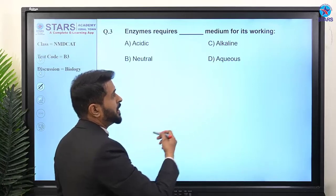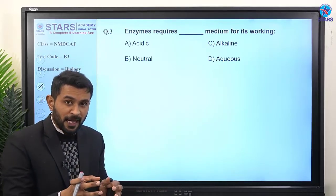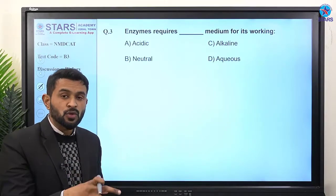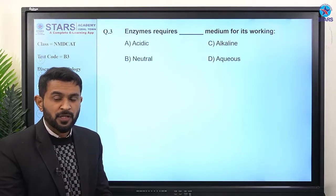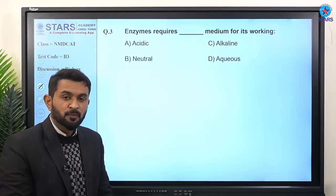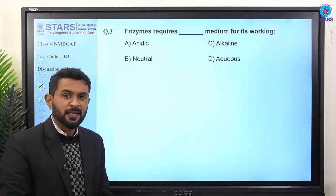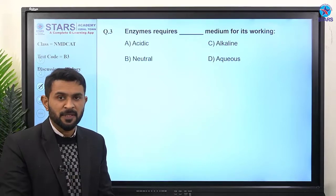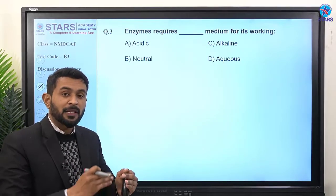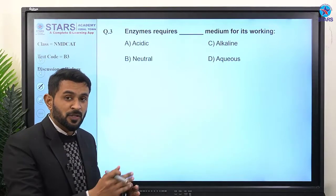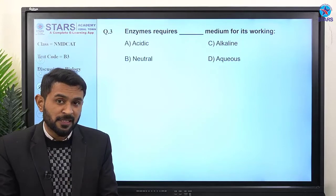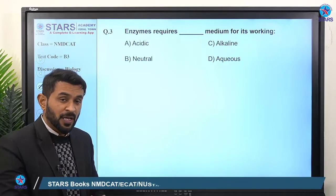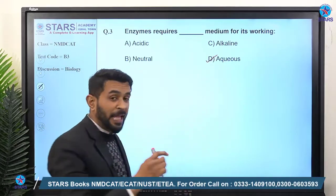Question number three: enzymes require which medium for their working? You should know that enzymes work best in the aqueous medium. The cytosol is 90% water-based, and all organelle matrices like stroma are also liquid. All enzyme reactions — hydrolysis, hydration, dehydration synthesis — involve water being released or added.